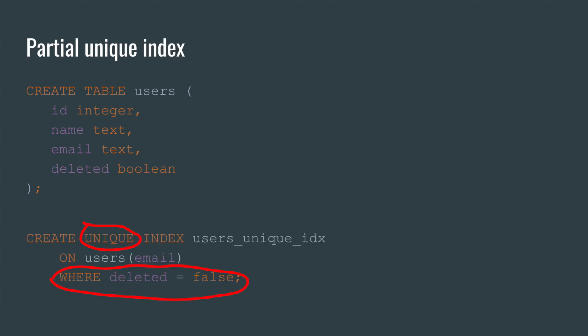However, sometimes you need to check uniqueness not for the entire table, but for example, only for users with a certain status. For this purpose, you can use a partial unique index. Just add a condition you need in the WHERE clause.